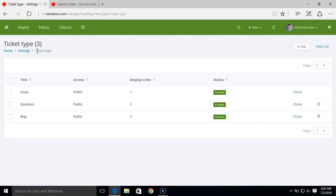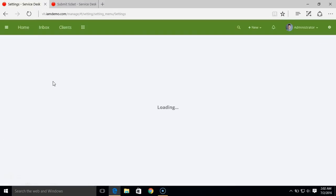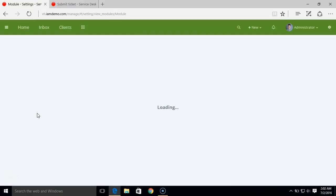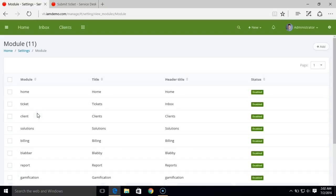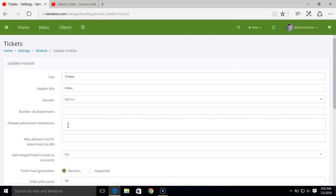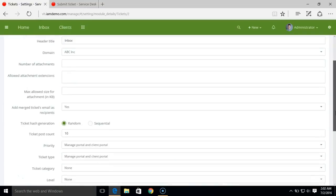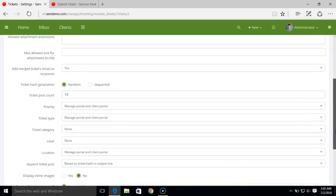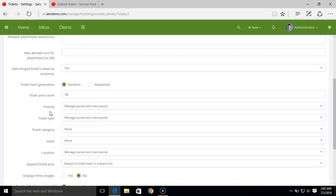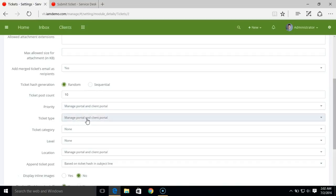You can go to the module options, and here we have the ticket section. Under this ticket section, we have options to enable or disable these properties.